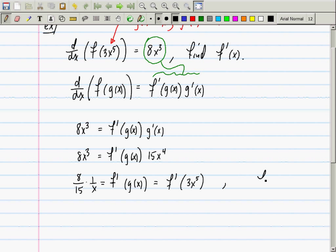Are you sure what they're asking for? They want f prime evaluated at x? That's an interesting question. Where do you take it from here?